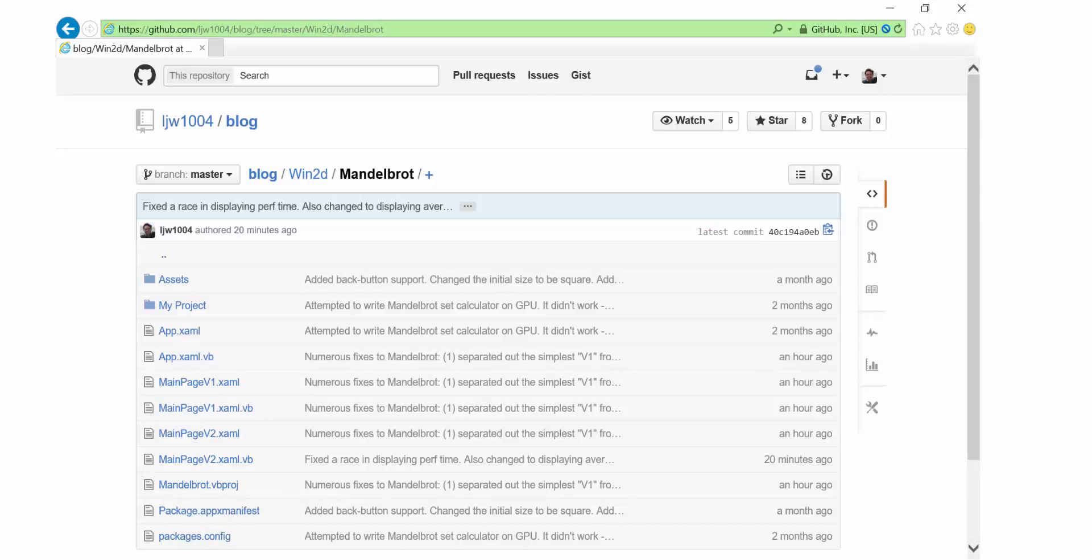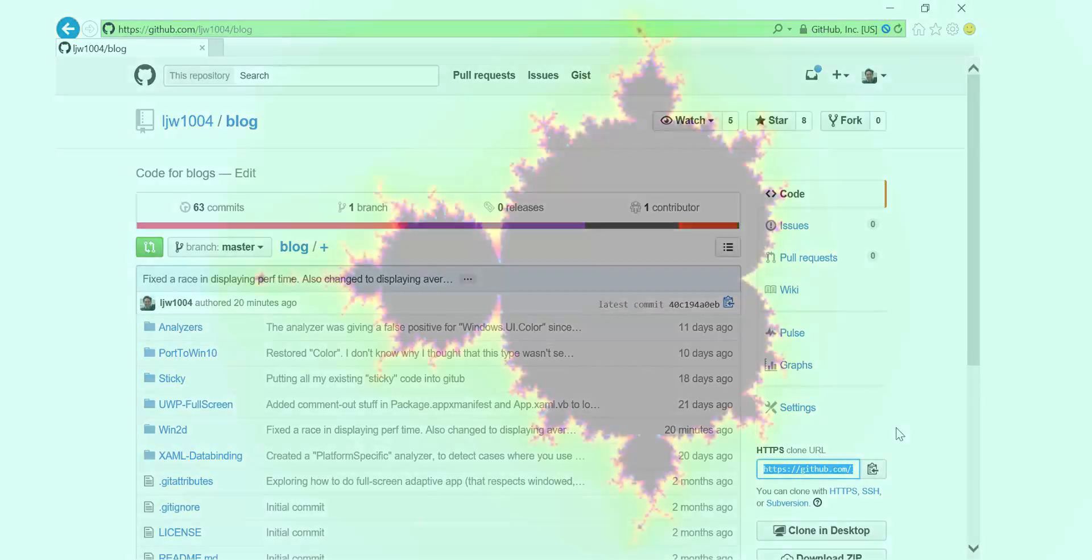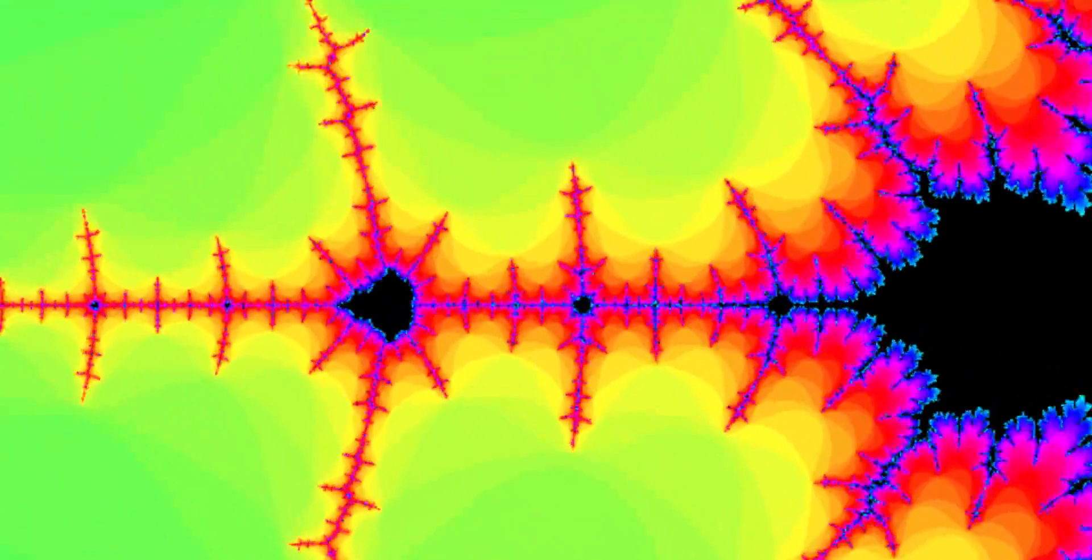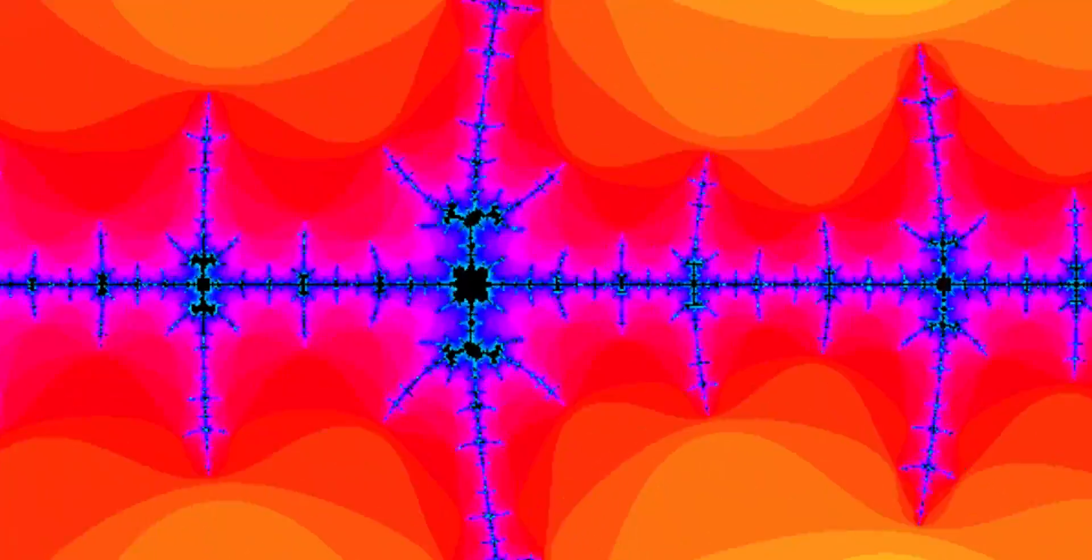Now, the source code for all of these is available online on GitHub. And the source code online has a few other features. It's got colour and it dynamically adjusts its perf to match the device it's running on. I hope you'll download it. I hope you'll have a go. I hope you'll explore the fractals. And I hope you'll have fun writing your own graphics accelerated libraries. Thank you very much.